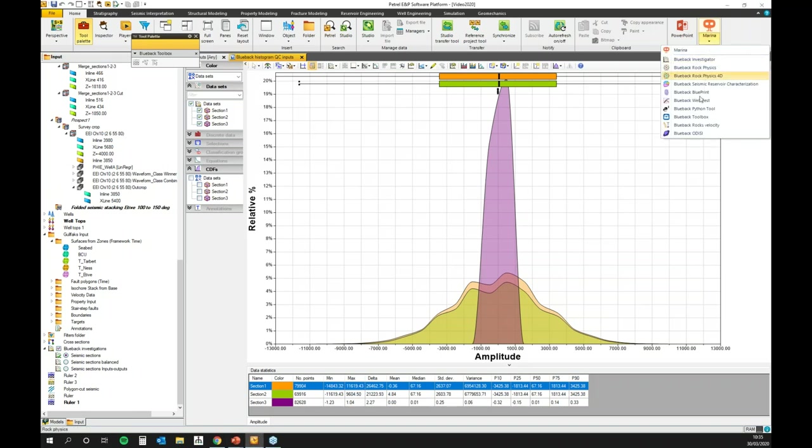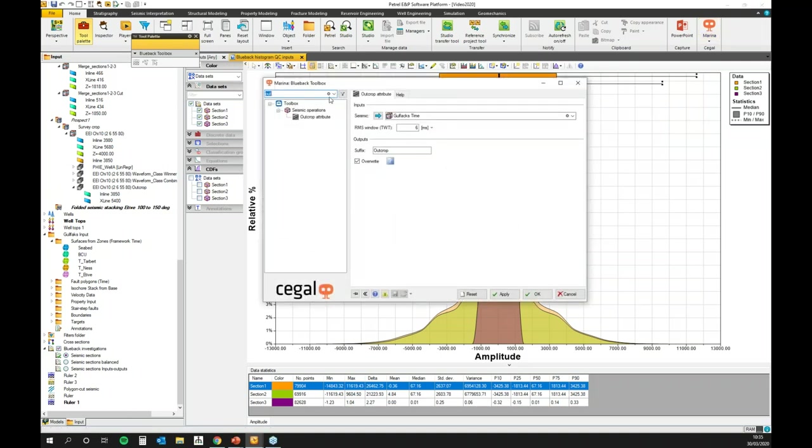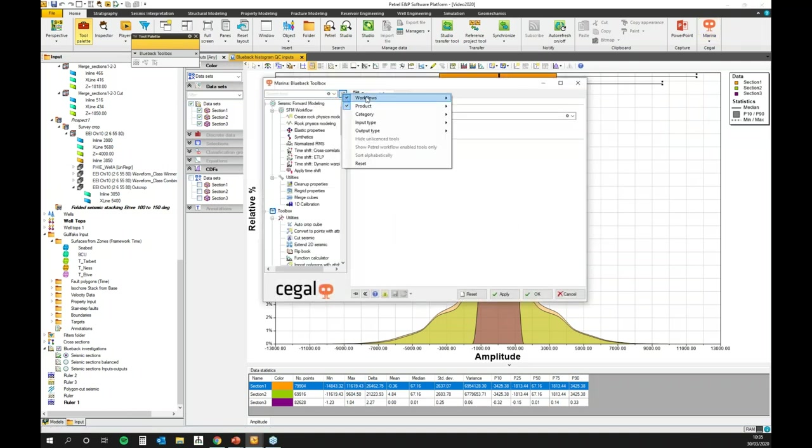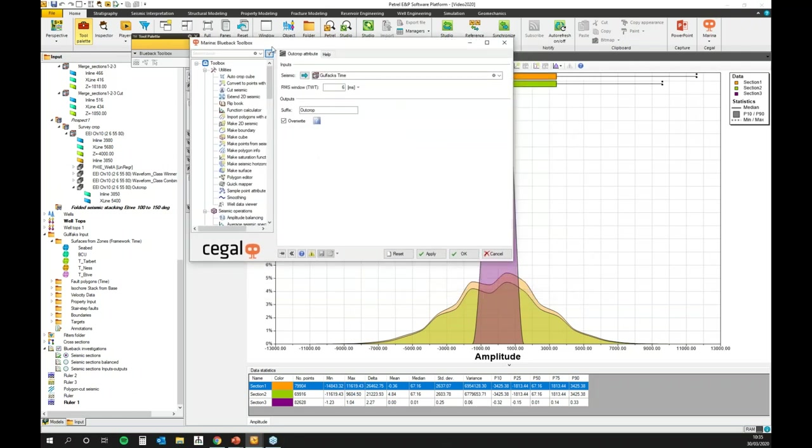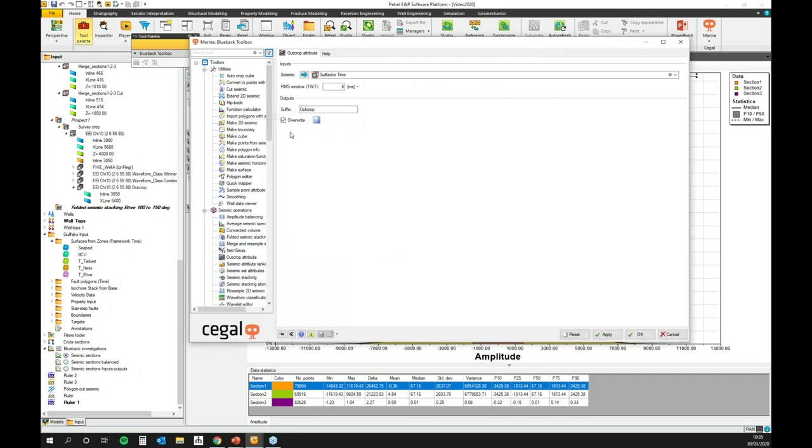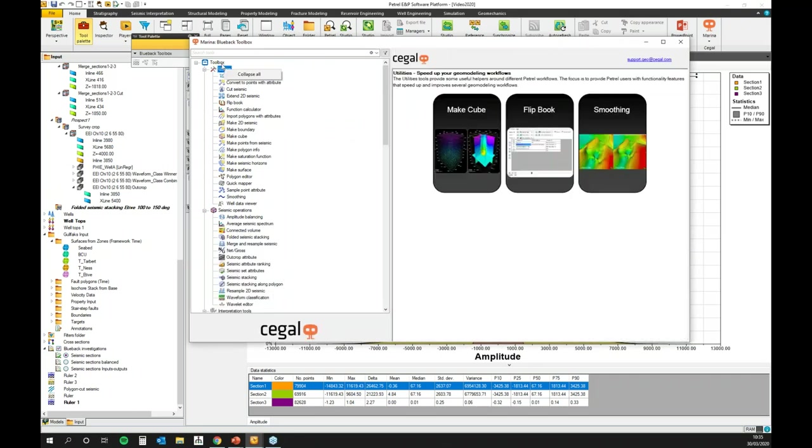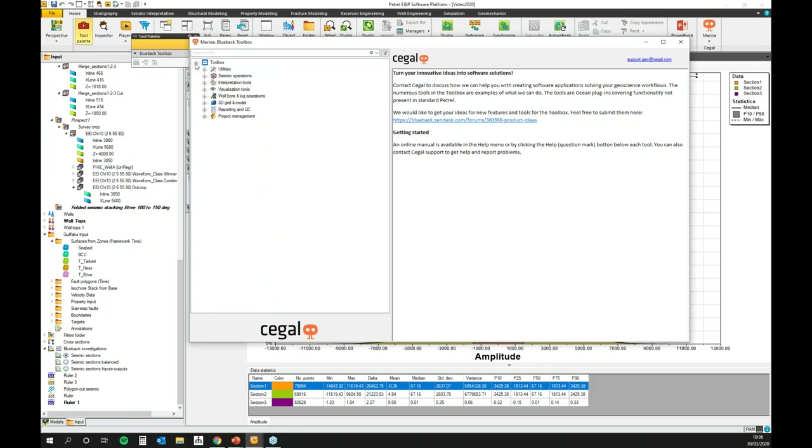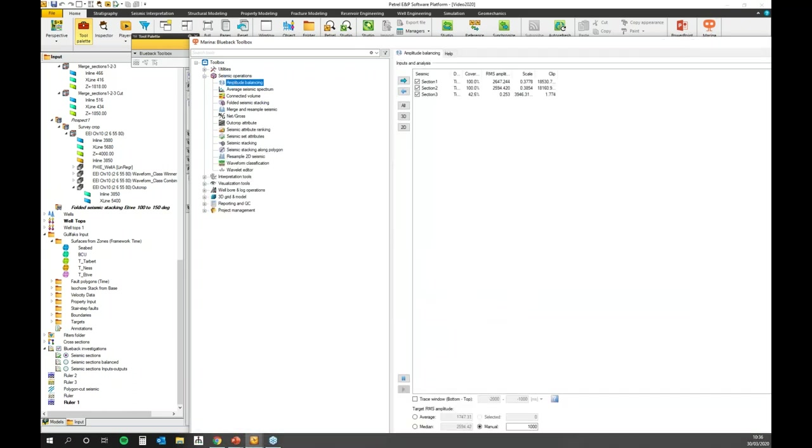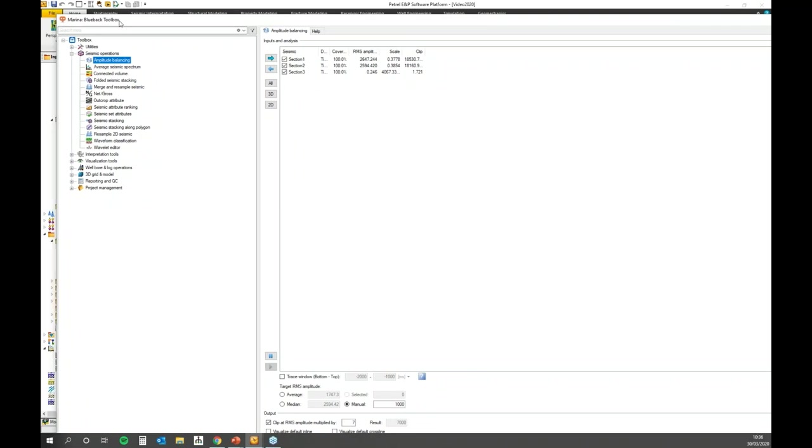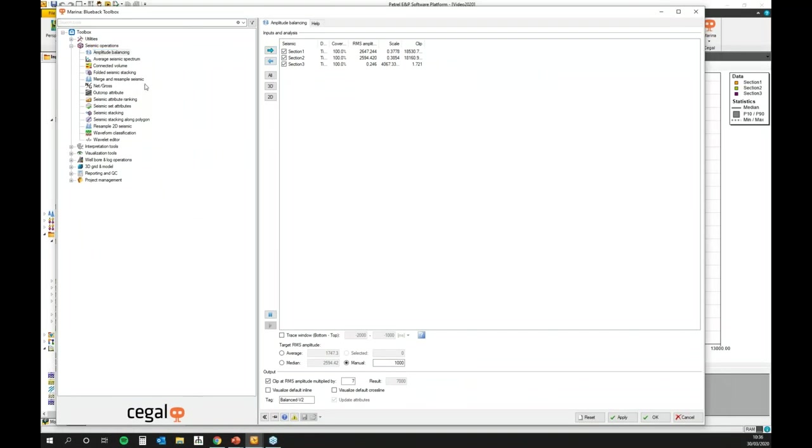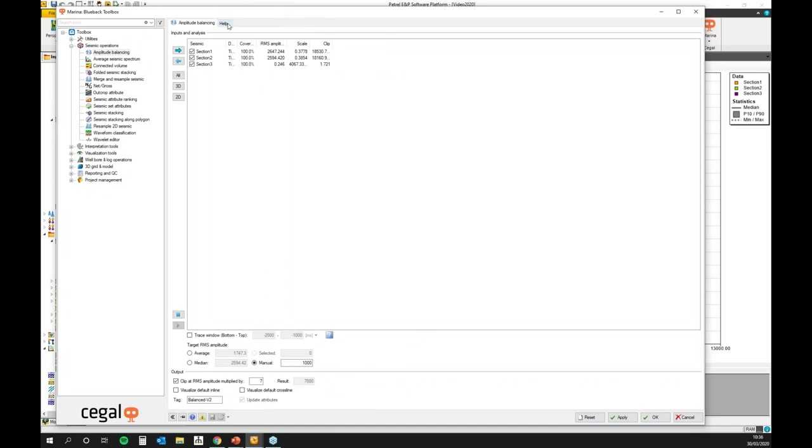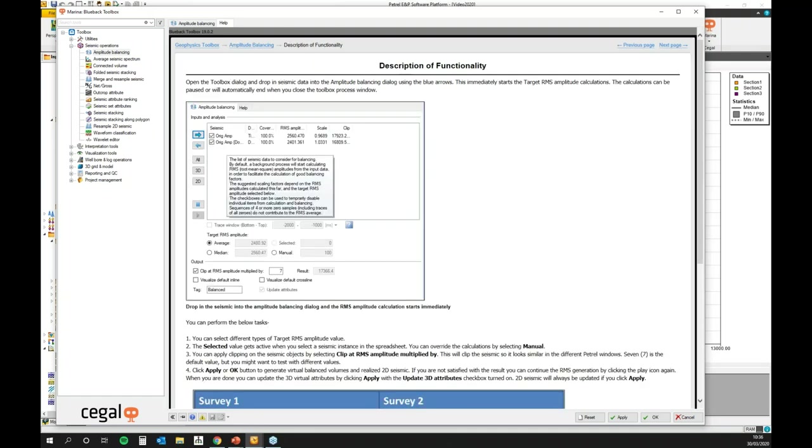So to solve our problem, we are going to use Blueback Toolbox. Toolbox is located in Petrel here. Toolbox is composed of a lot of different tools ordered by utilities or workflow. We have utilities, seismic operations, interpretation tools, visualization tools, wellbore and log operations, 3D grid and model, reporting and QC, and project management. So amplitude balancing is the first tool located in seismic operations. You can select a tool and then the tool appears on the right hand side of your window. For each tool, the help is close to you. On the first tab you have the tool and on the second tab you have the help. So you have the benefit and improved workflow and also the description of functionality.